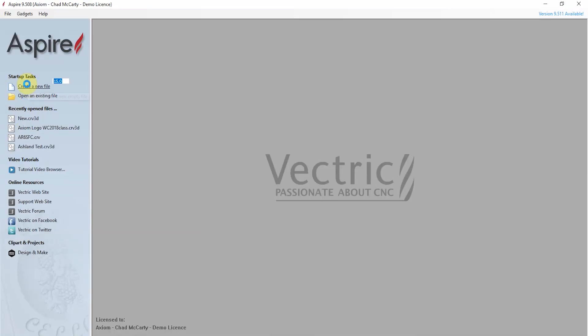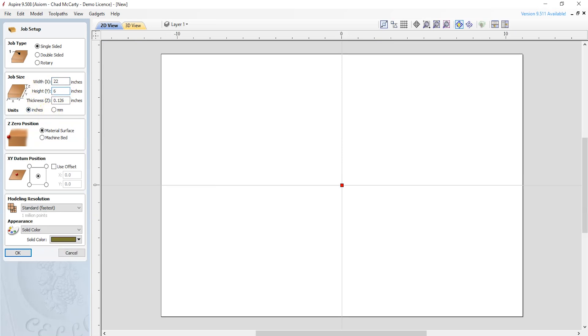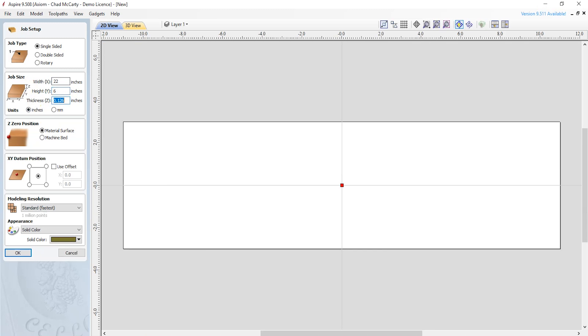So you saw that beautiful piece of barn board we're working with. When we open up our Aspire software, we'll go ahead and set that material up — create a new file and enter the dimensions of the material. In this case, it's 22 inches wide, 6 inches tall, and about three-quarter inches thick.